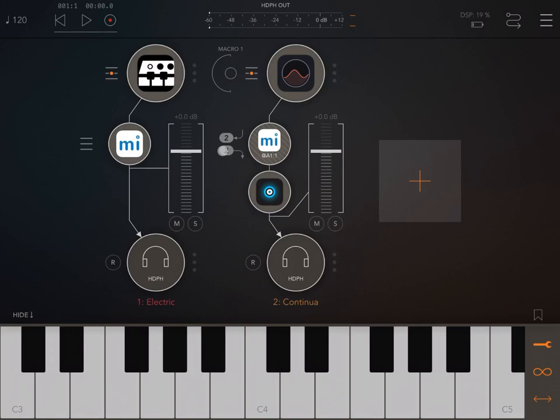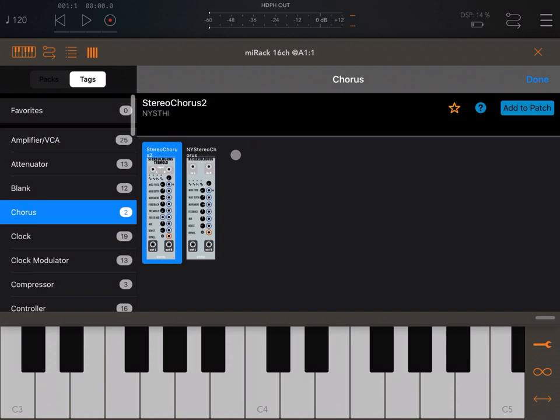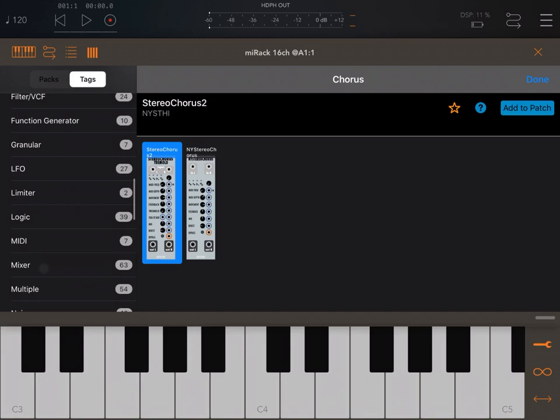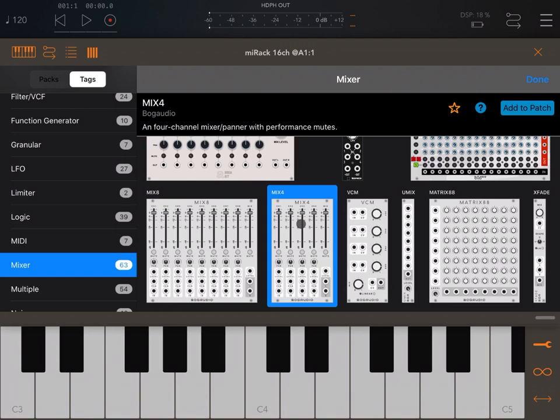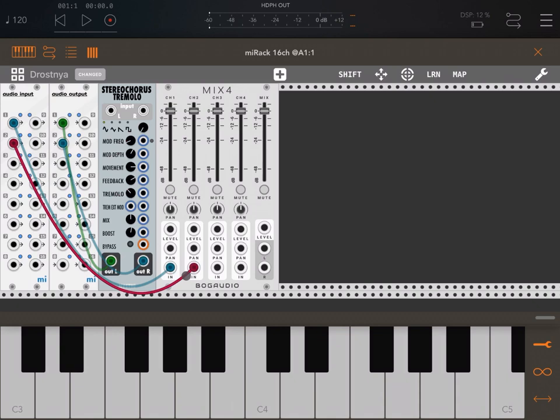Inside here, what we can do, purely for demonstration purposes, is let's go to a mixer and choose a Mix 4. Okay.